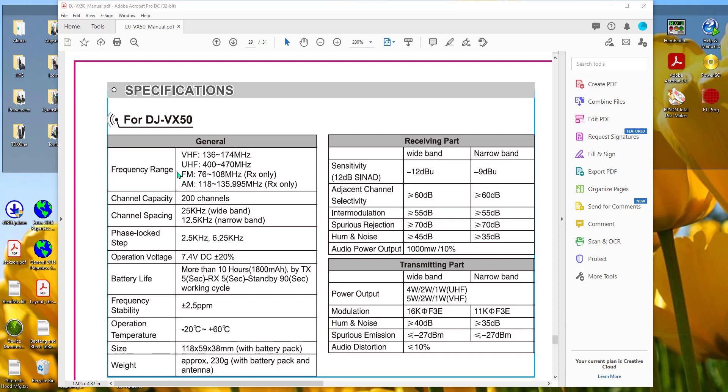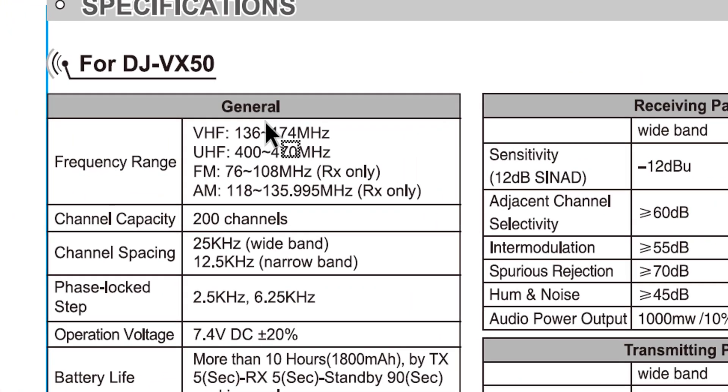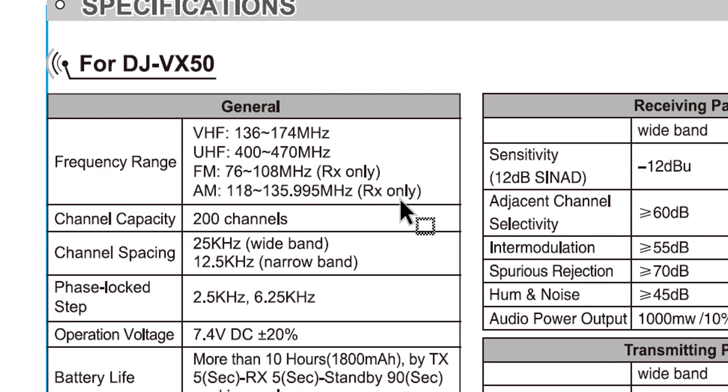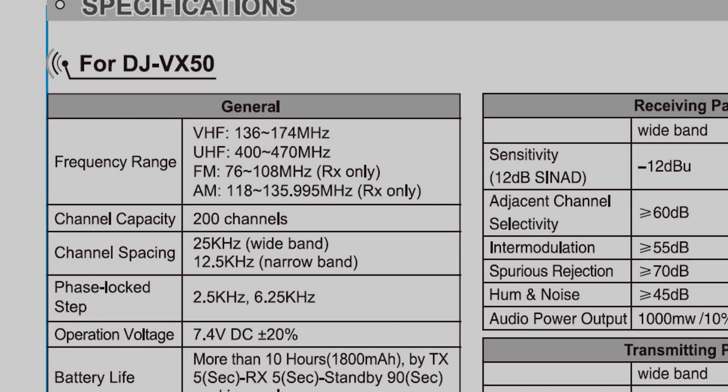Hi, it's Karen at RT Systems. We're going to talk today about the Alinco DJ VX50 and how it handles FM broadcast channels and AM receive. So let's get started with the programmer and I'll show you how everything works.